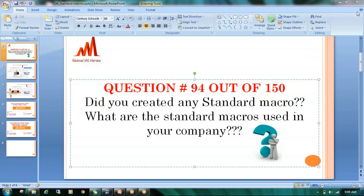Hello everybody, welcome to my channel. This is Tivaravindra. Today I am going to explain question number 94 out of 150. So many interviewers may ask you this question: did you create any standard macro, or what are the standard macros you are using in your real-time project?